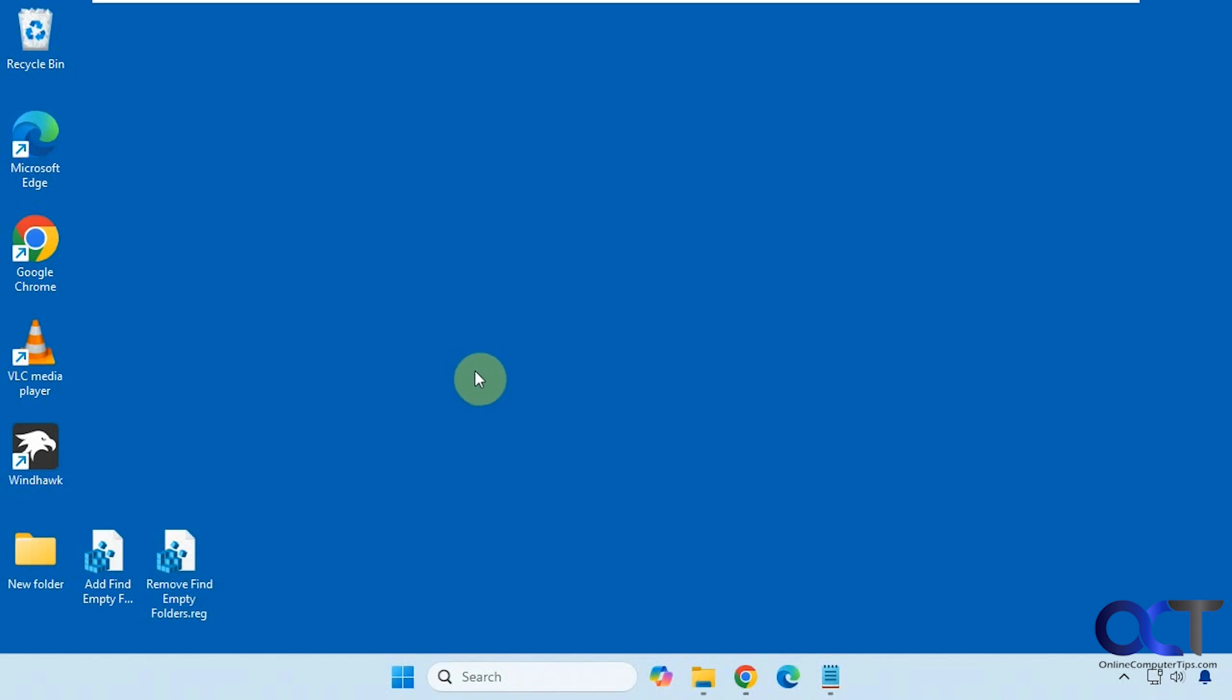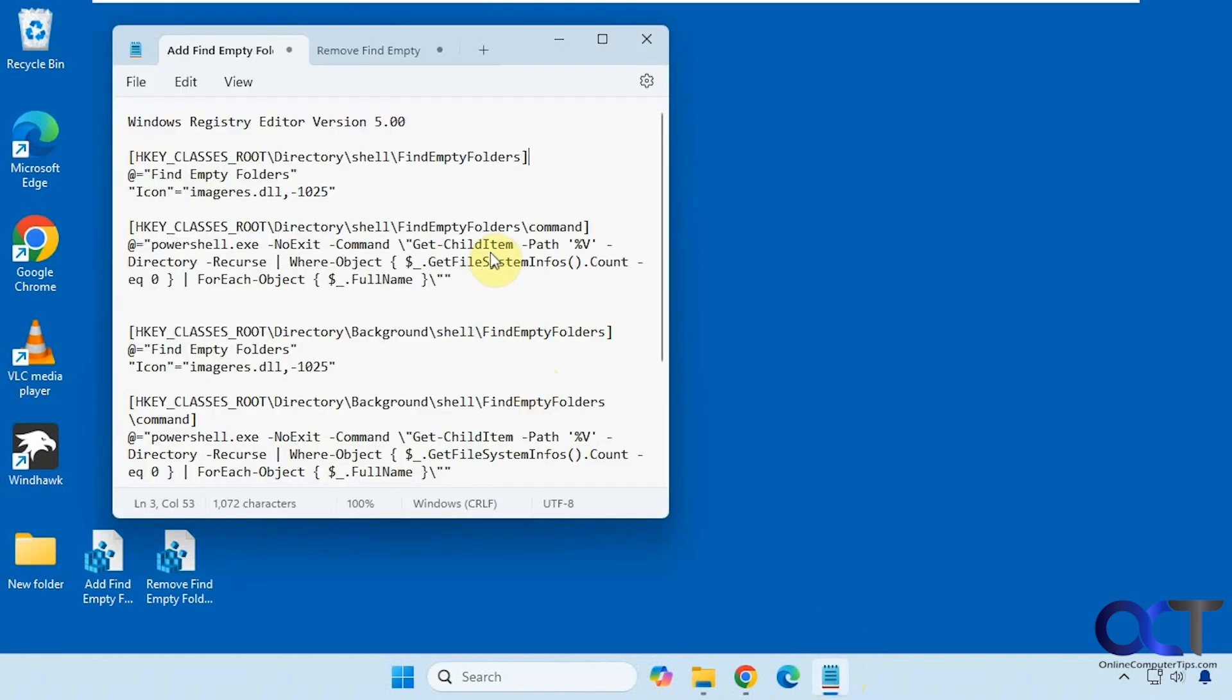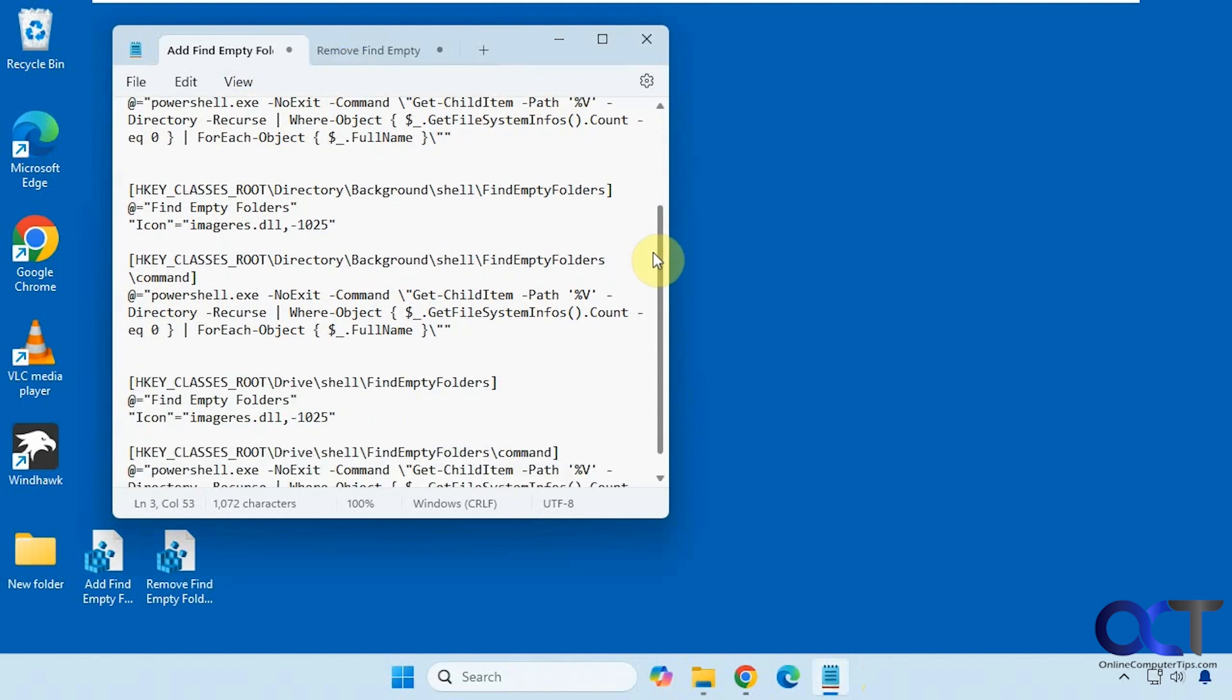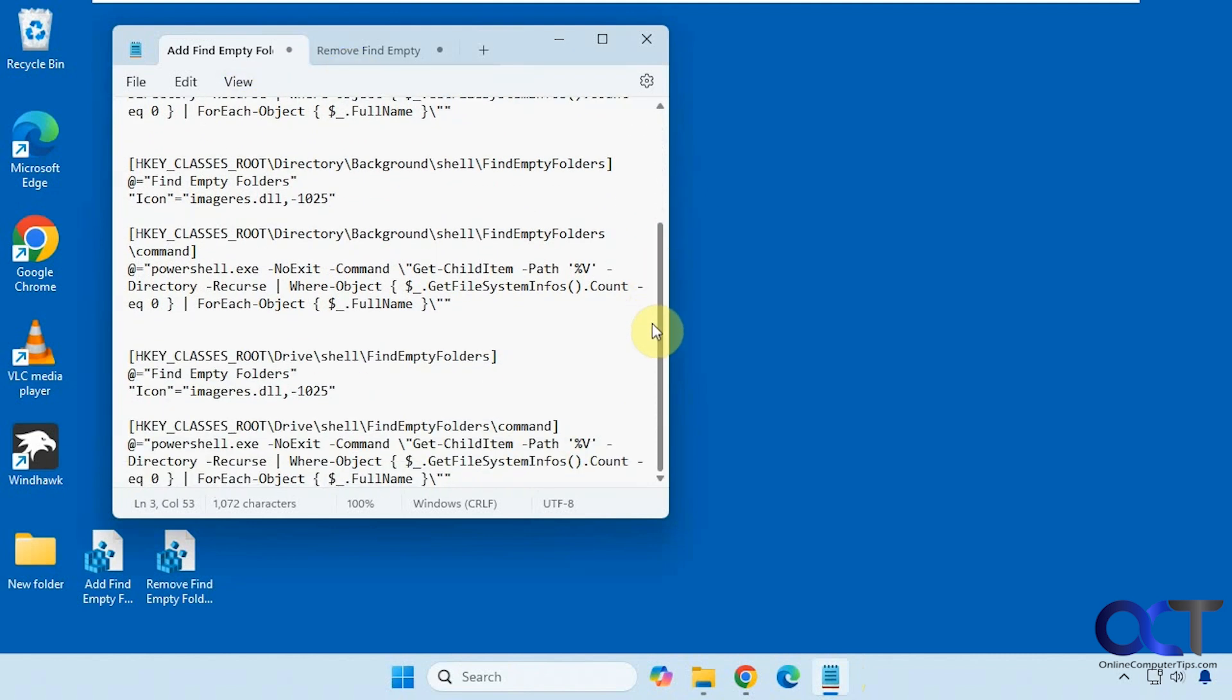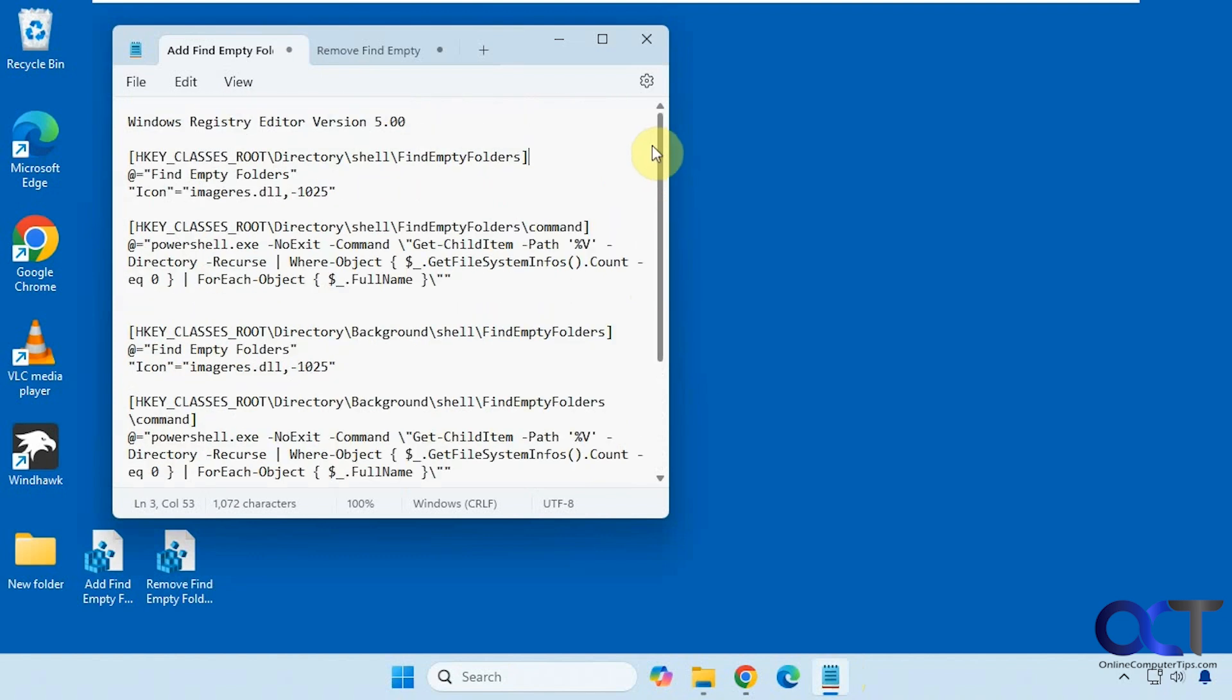Alright, so to do this we're going to be doing a simple registry edit here. So I have two files here, one to add the option, one to remove it. So here's what the add option does. And then here's what the remove option does. Pretty much just gets rid of the find empty folders values there.